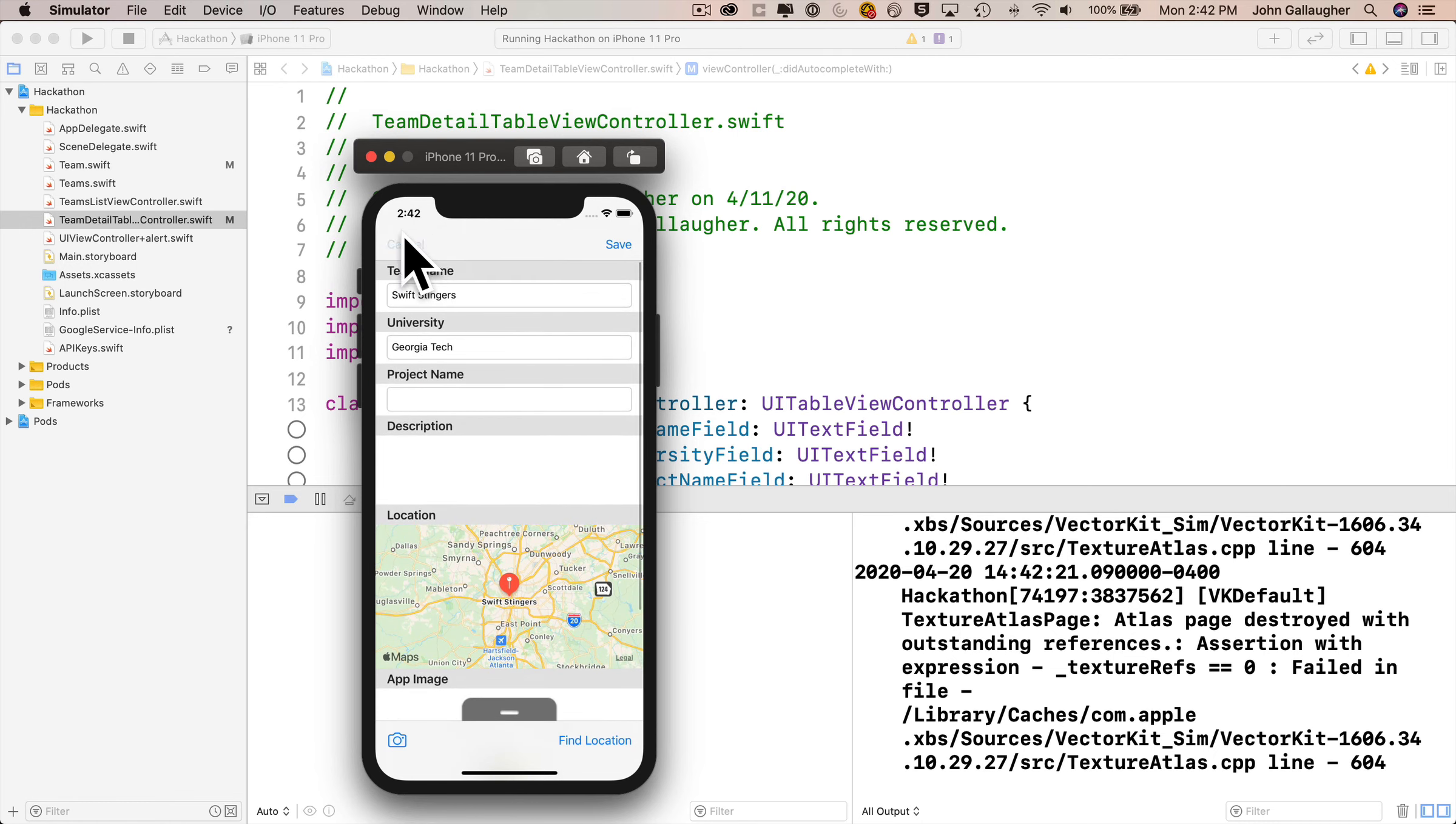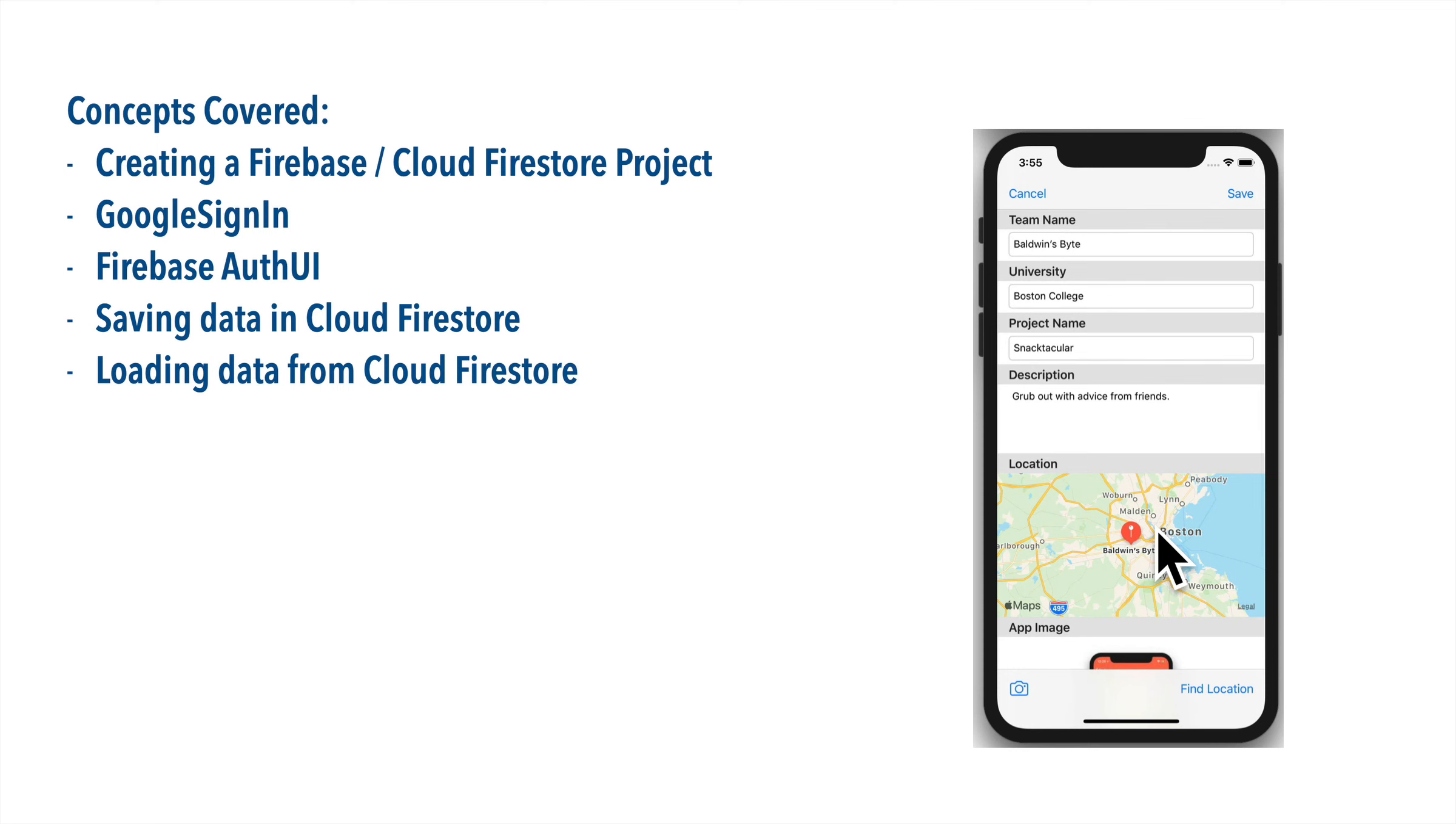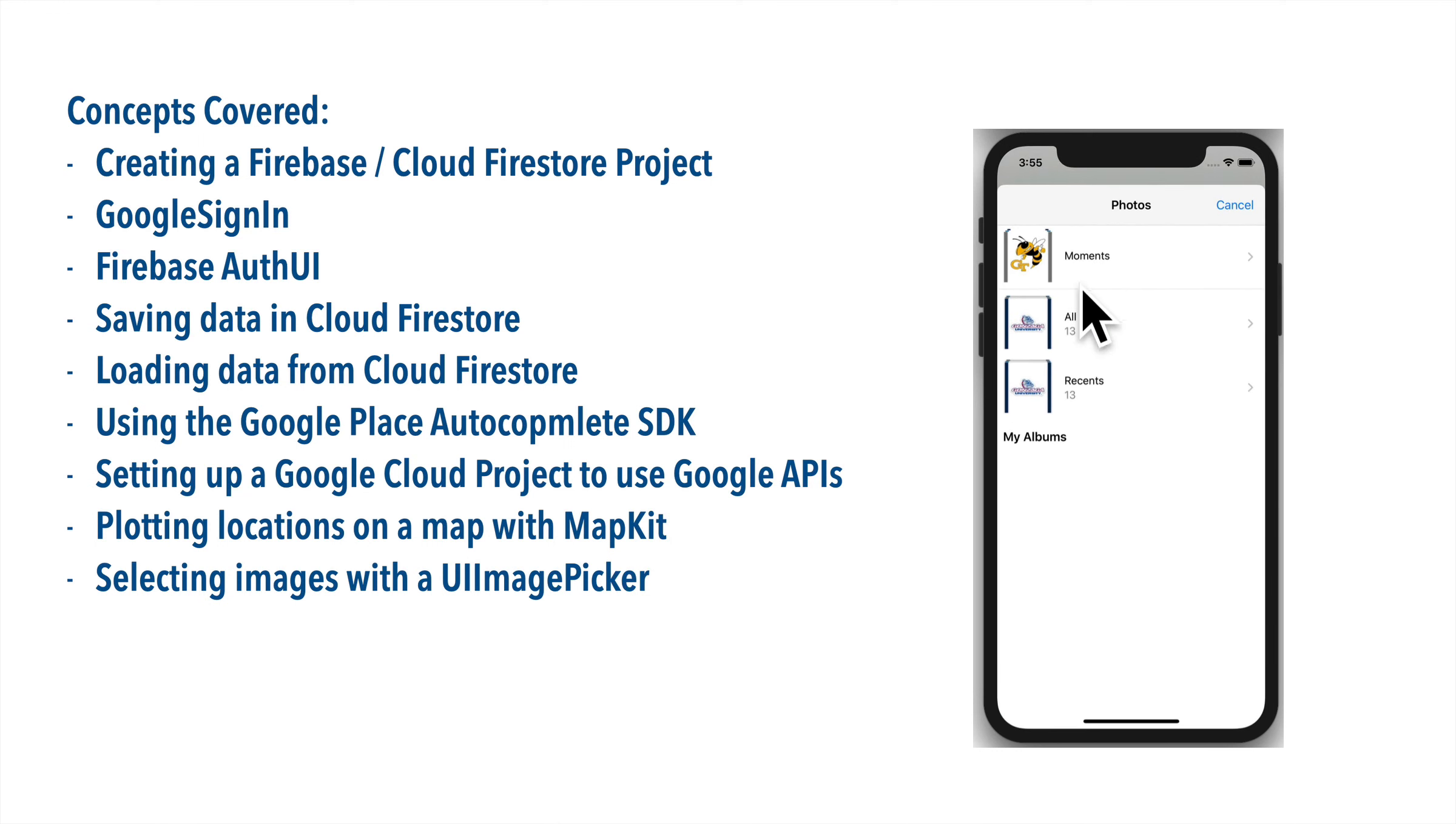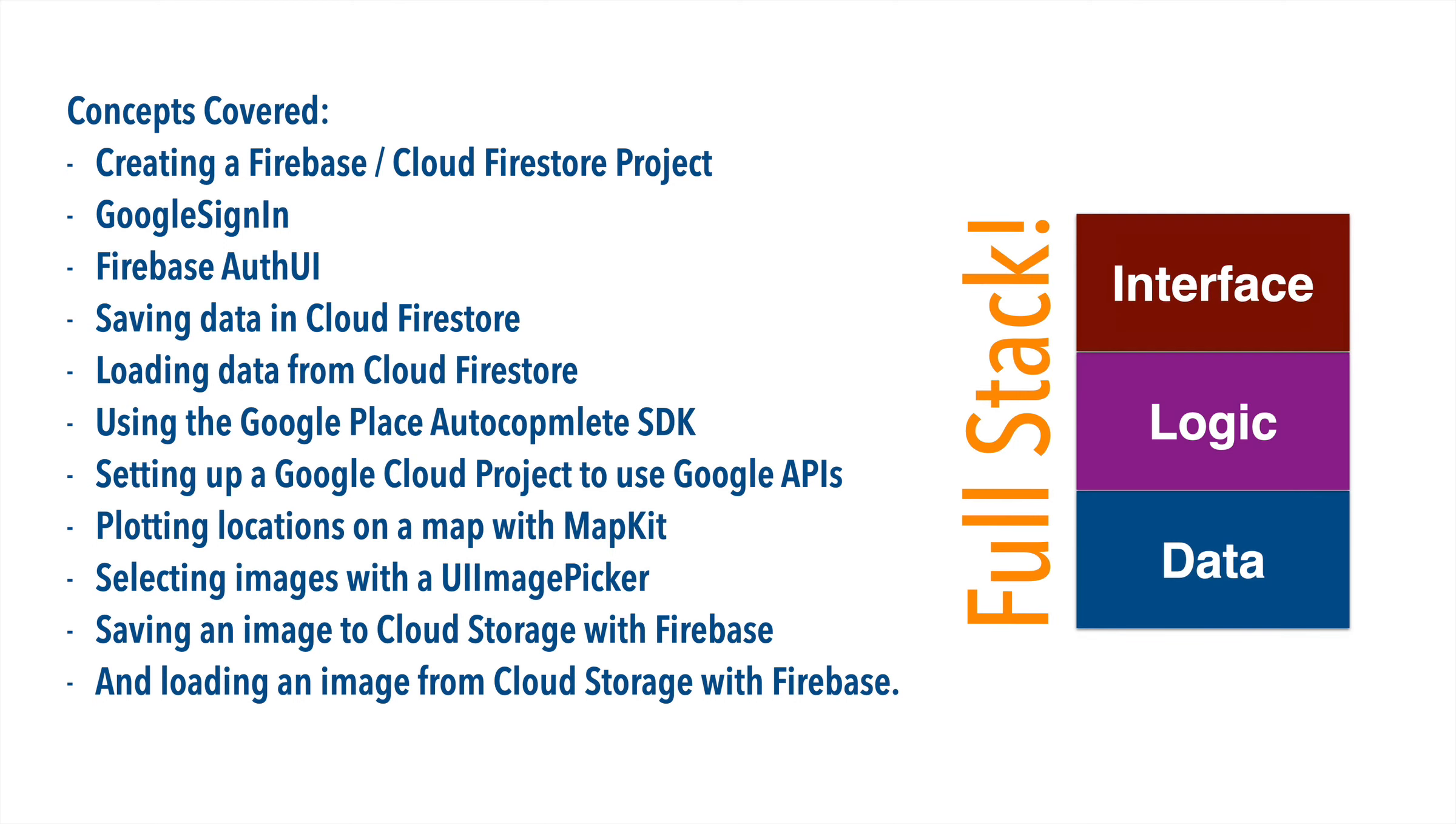You're done with the hackathon app and you went over a ton of concepts, including creating a Firebase Cloud Firestore project, working with GoogleSignIn, working with Firebase AuthUI, saving data in Cloud Firestore, loading data from Cloud Firestore, using the Google Place Autocomplete SDK, setting up a Google Cloud project to use Google APIs, plotting locations on a map with MapKit, selecting images from the photo library or camera using a UIImagePicker, saving an image to Cloud Storage with Firebase, and loading an image from Cloud Storage with Firebase as well. You are full stack, baby. Hope you're feeling good about your skills, Swifter. Another app under your belt. Keep at it.